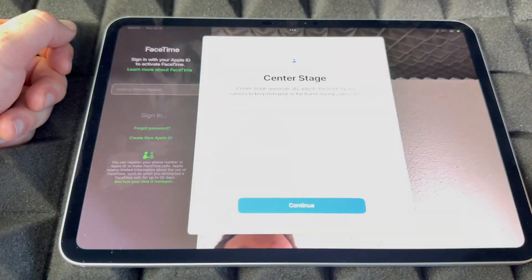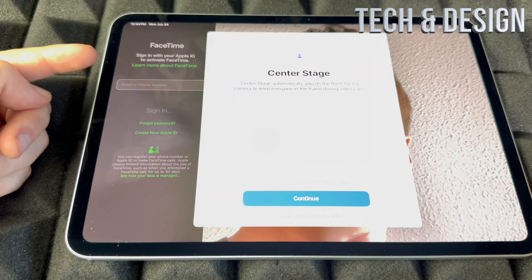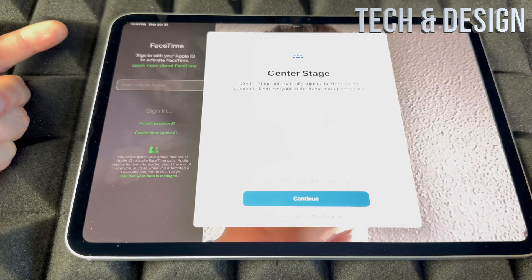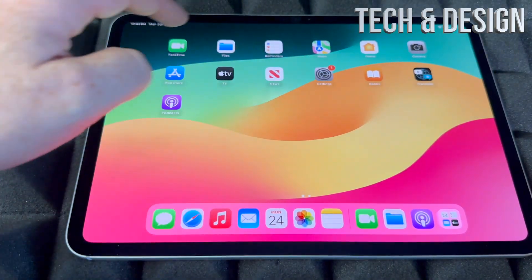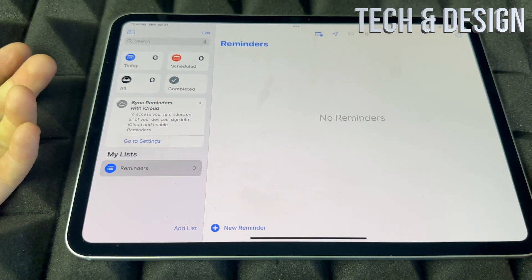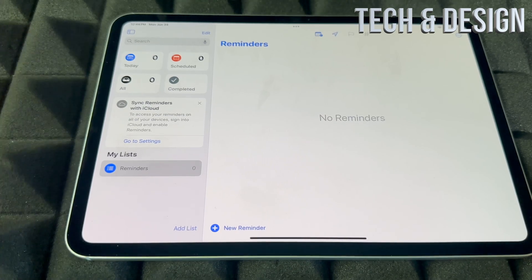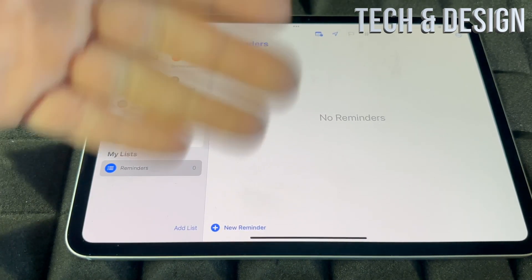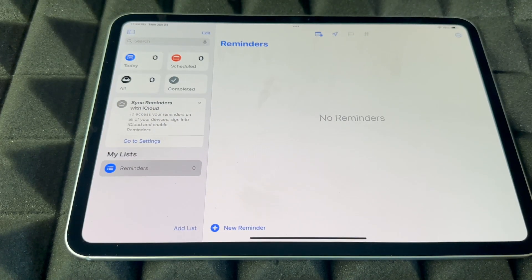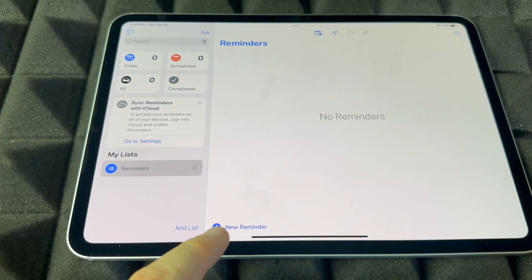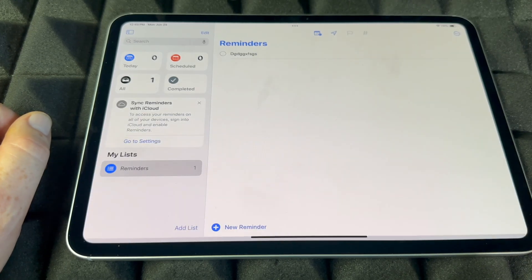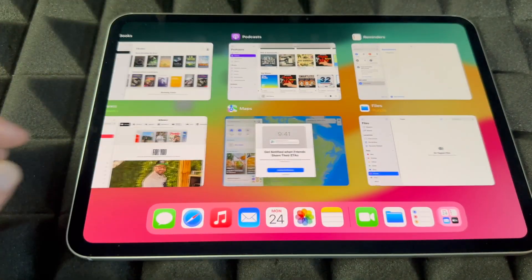For FaceTime, you need to sign in with your Apple ID for it to work, since FaceTime uses Wi-Fi or data. For Reminders, I like using Siri — just say 'Hey Siri, remind me of this' and it adds the reminder. If you need to add one manually, tap down below, type your reminder, and it's added.